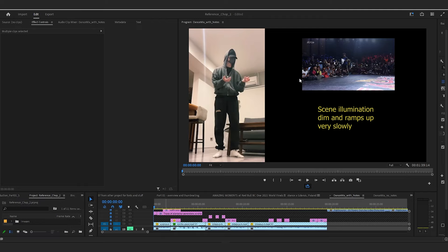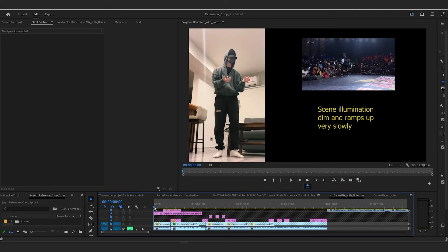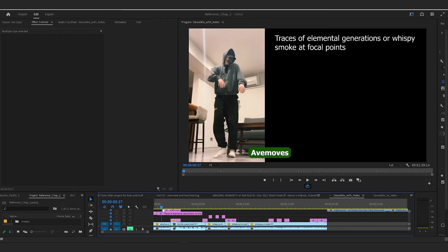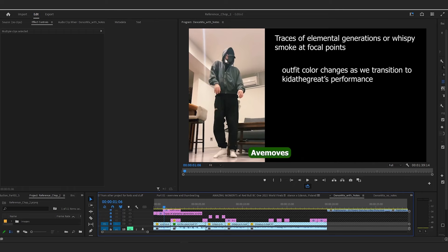Starting with the performer Ave Moves, I'm going to start with a fairly dim illumination on the scene because the moves are really sleek — really slow. So I'm going to start with a fairly dim scene and slowly ramp up. And Ave Moves is going to slide. I'm going to have traces of dynamic simulations — elemental generations or wispy smoke at the focal points, where the force appears to be. Wherever he seems to be channeling force through his body, the elemental generations will highlight those focal points.